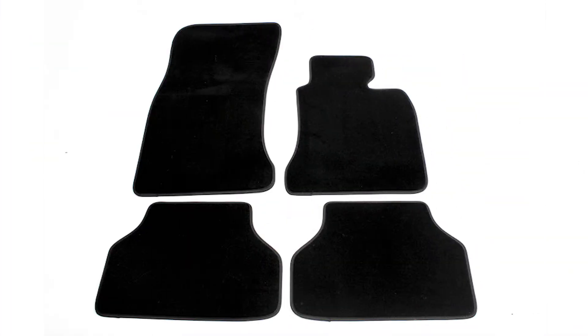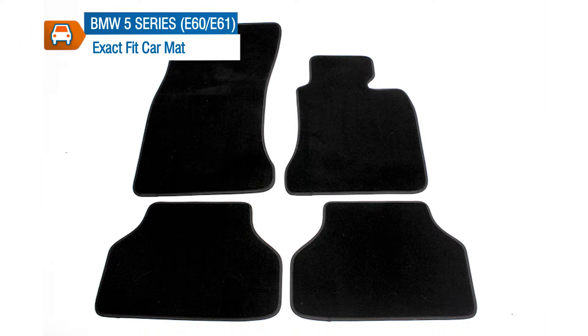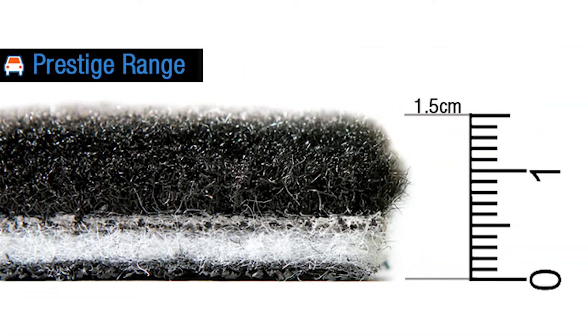Our Prestige Tailored Carpet Floor Mats are the highest quality available. The deep pile fibers offer an incredible feel underfoot and they've also got really good wear and durability characteristics.